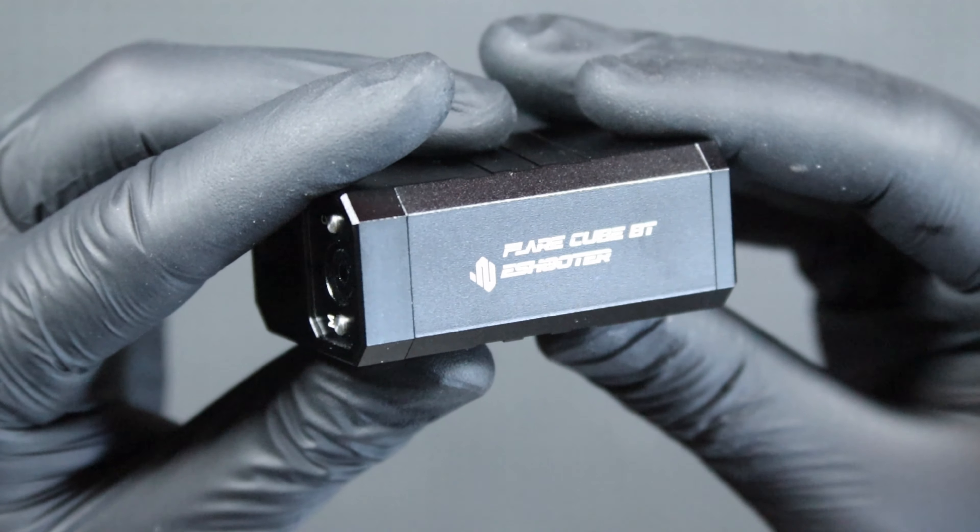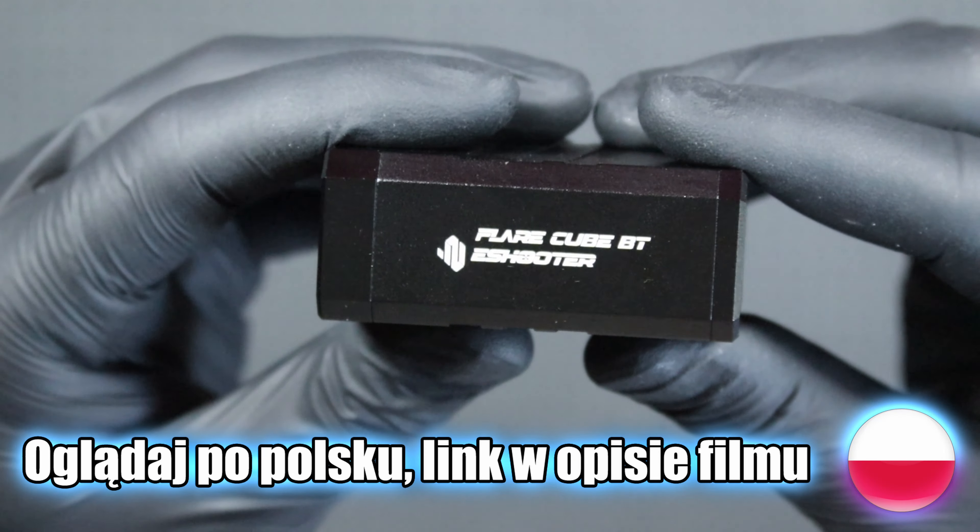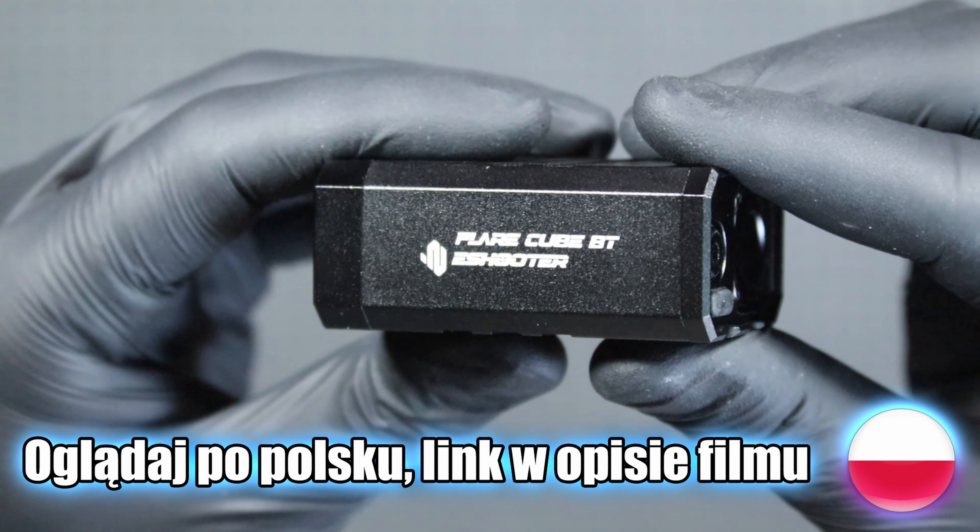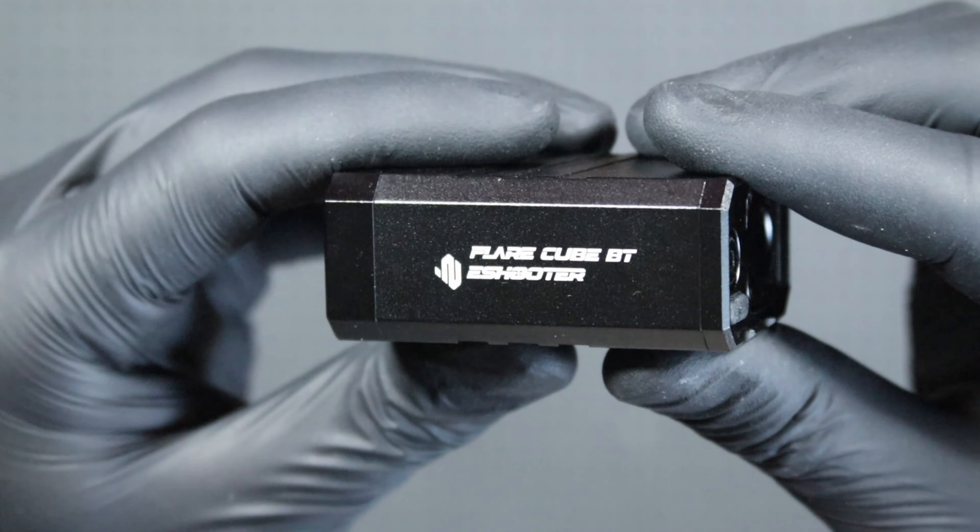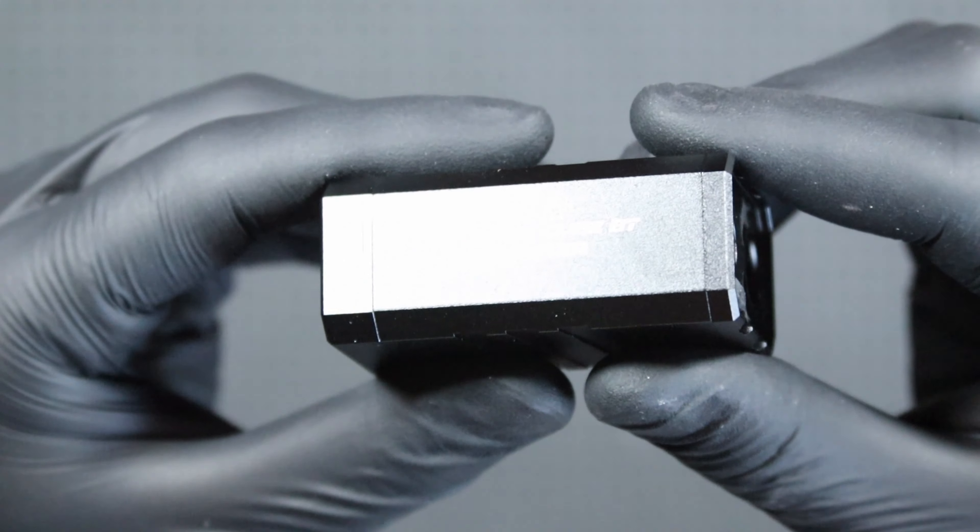Hi, it's Manning424 here and today I invite you to a review of the eShooter Flare Cube BT Tracer with Spitfire function, chronograph and Bluetooth.